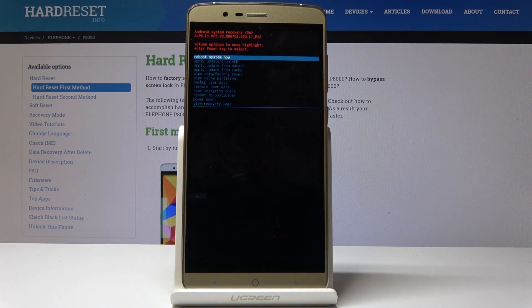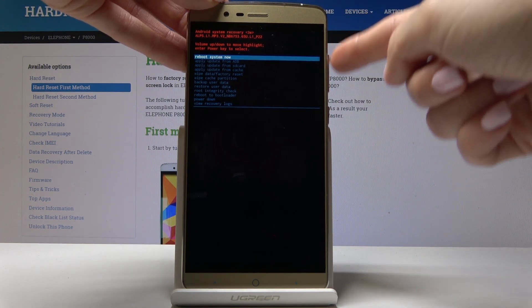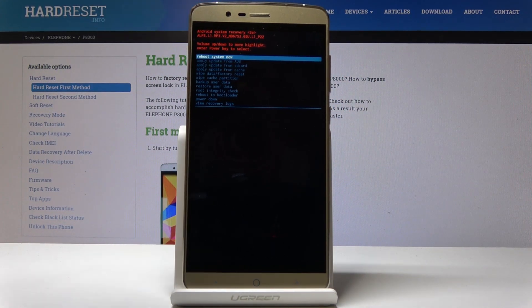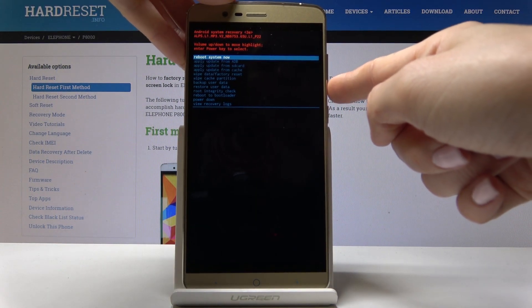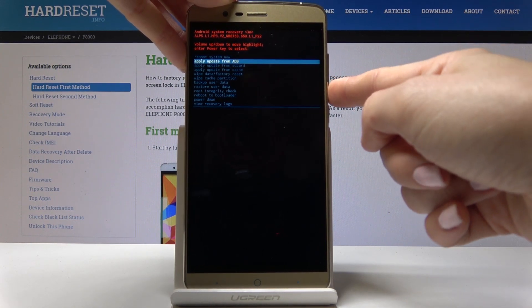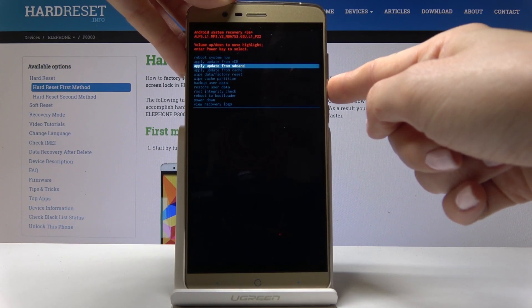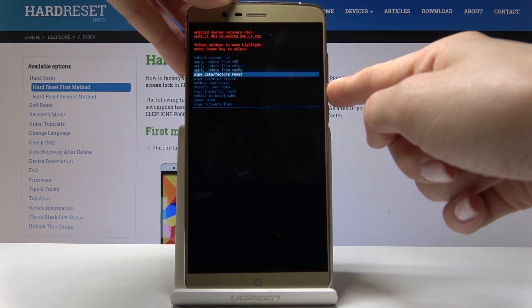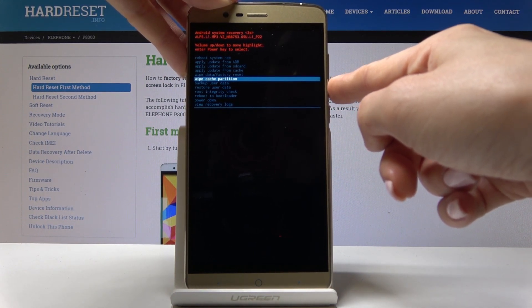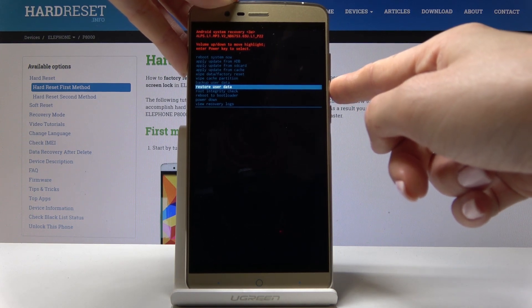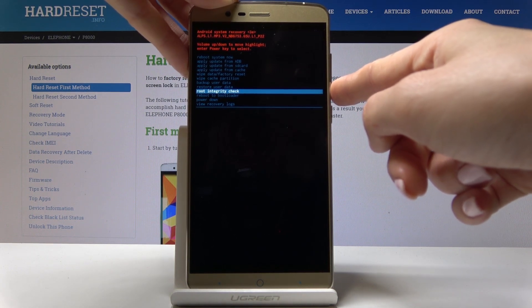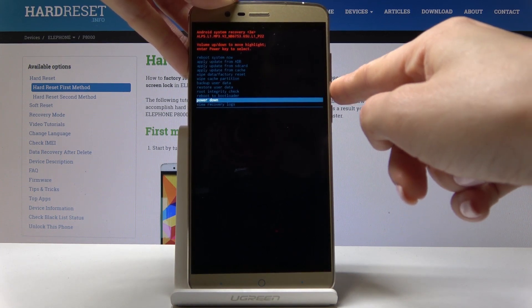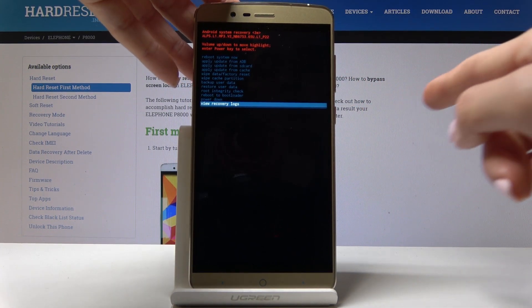Here you can reboot system now. Then you can navigate by using volume up and volume down keys and then select each option by tapping on power key. So you can pick your reboot system now, apply updates from ADB, apply updates from SD card, update from cache, wipe data, so it's factory reset, wipe cache partition, backup user data, restore user data, root integrity check, reboot to bootloader, power down obviously, and view recovery logs.